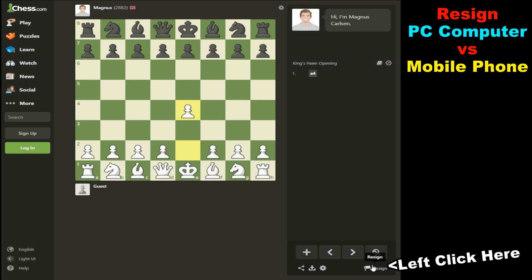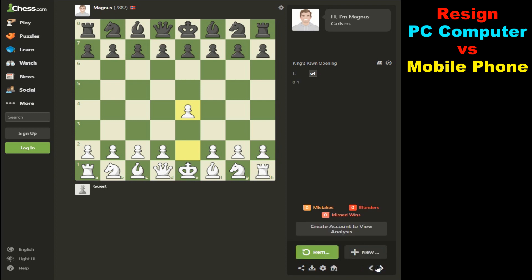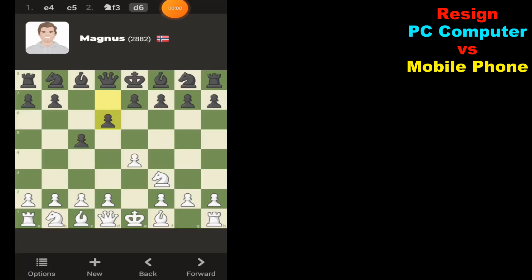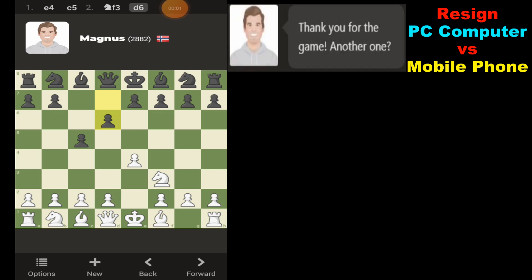If you notice at the very bottom of the screen there's a button that says 'Resign.' All we need to do is click on that.